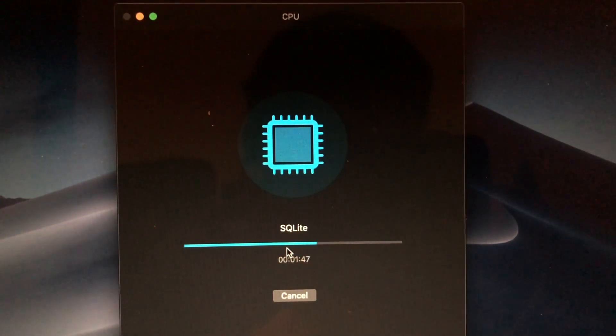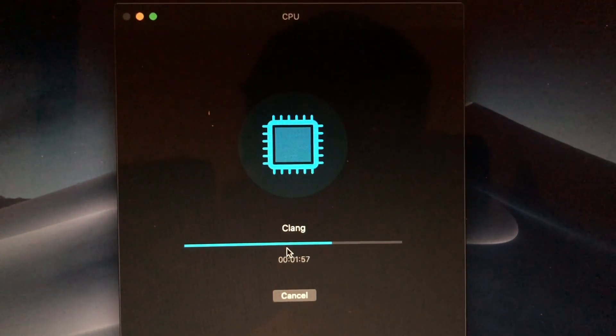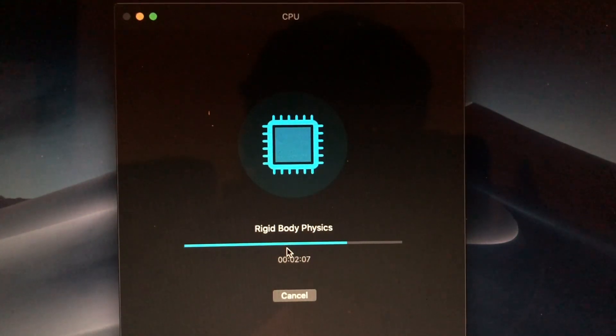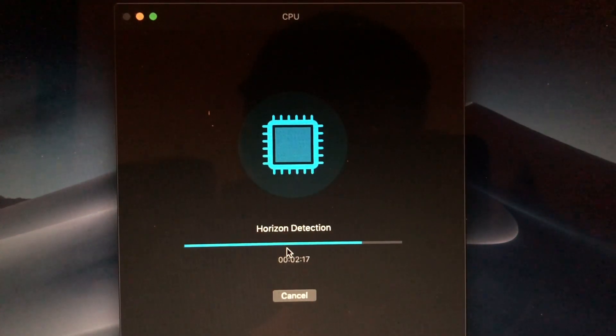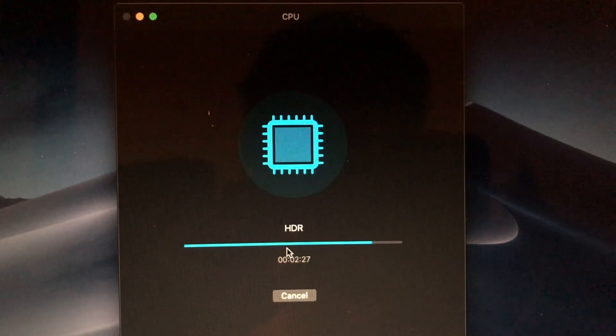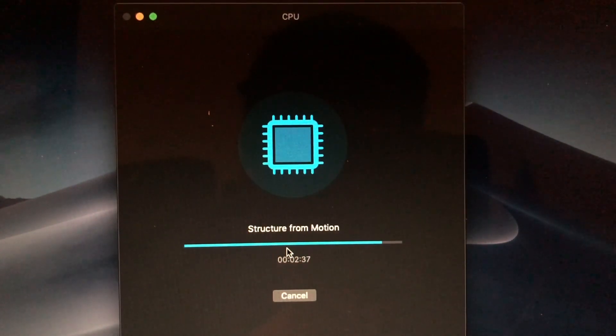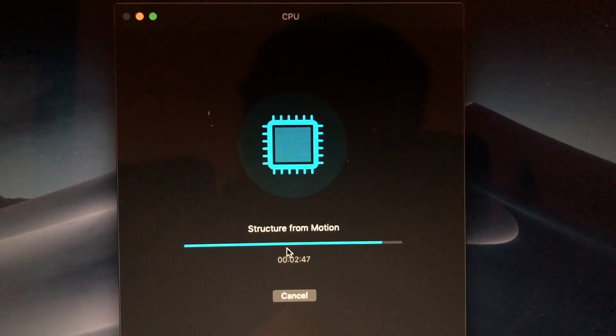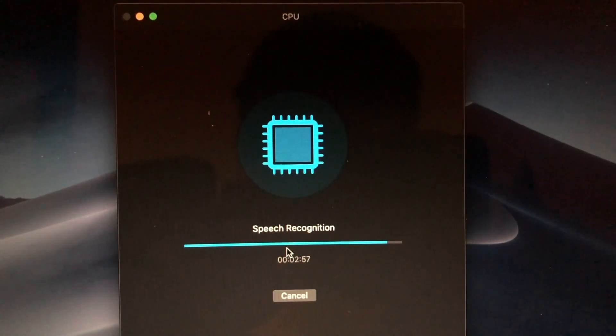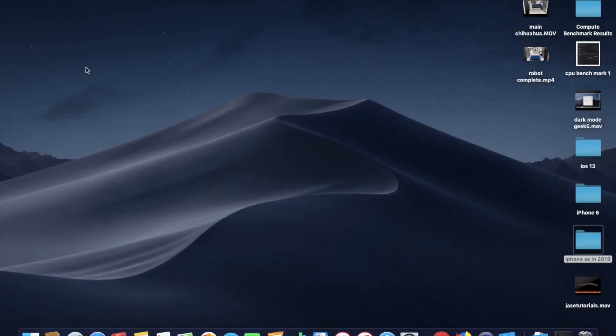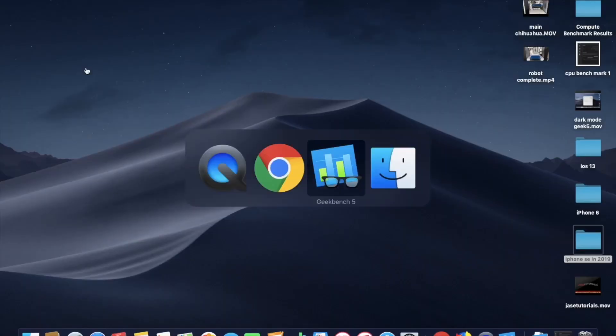You might have seen it. I'm speeding up the video right now. But toward the end, and I think toward the middle too, it runs the machine learning test. So that is really awesome. But we are definitely going to go over the CPU benchmark results.